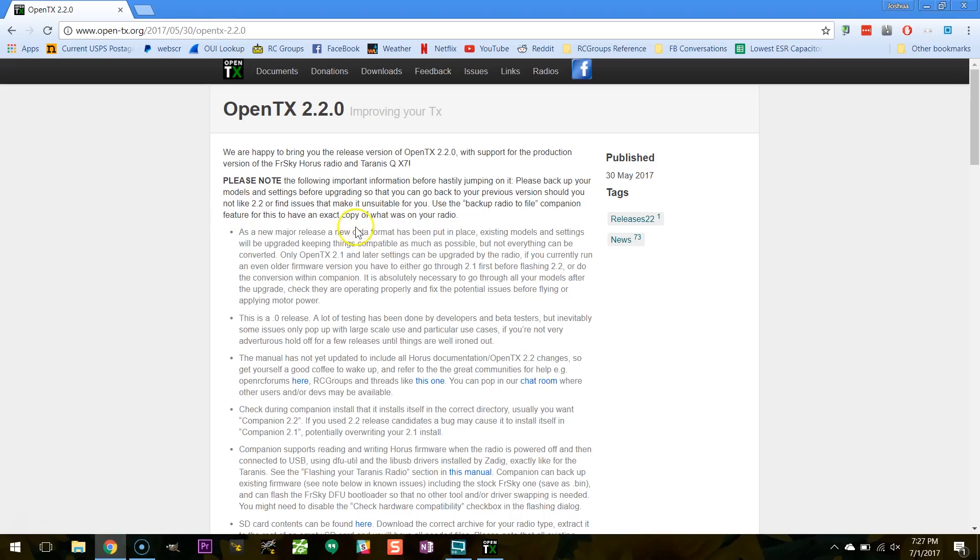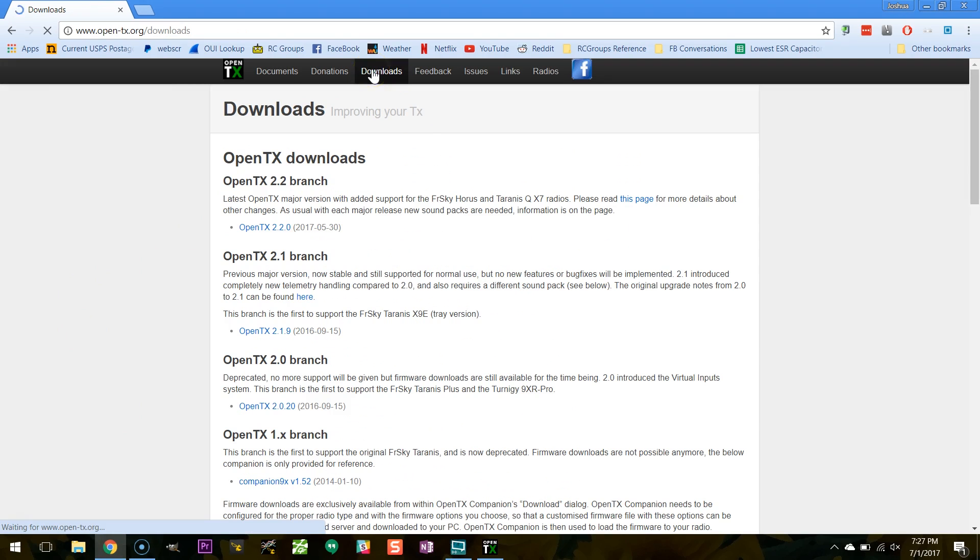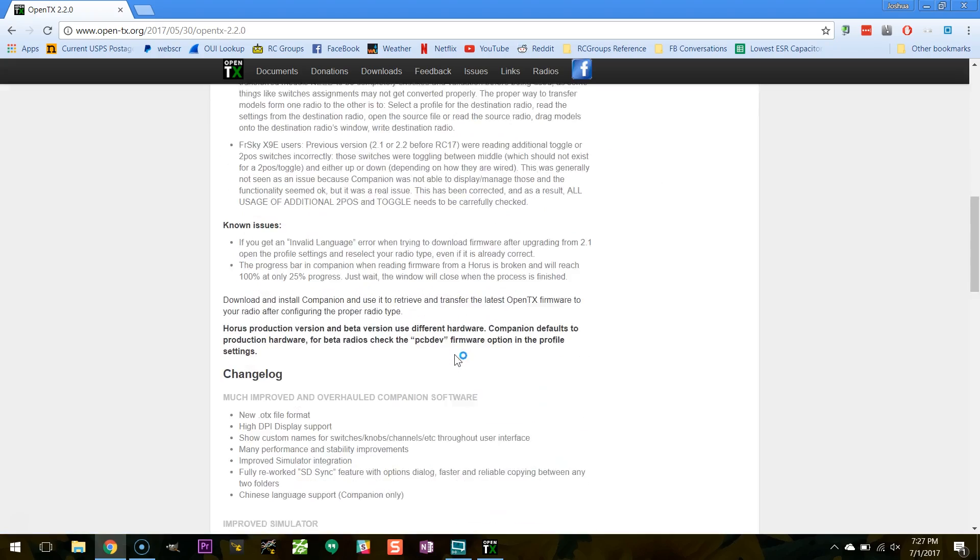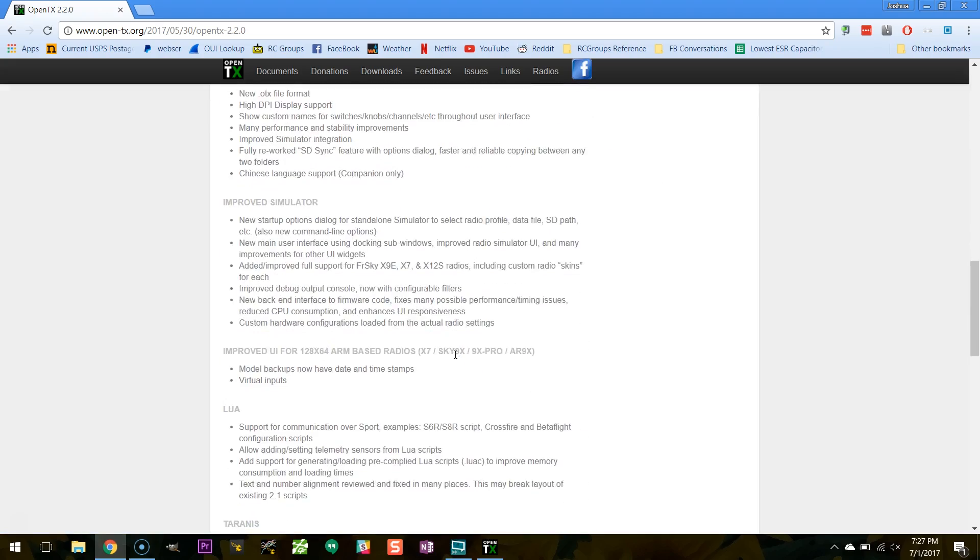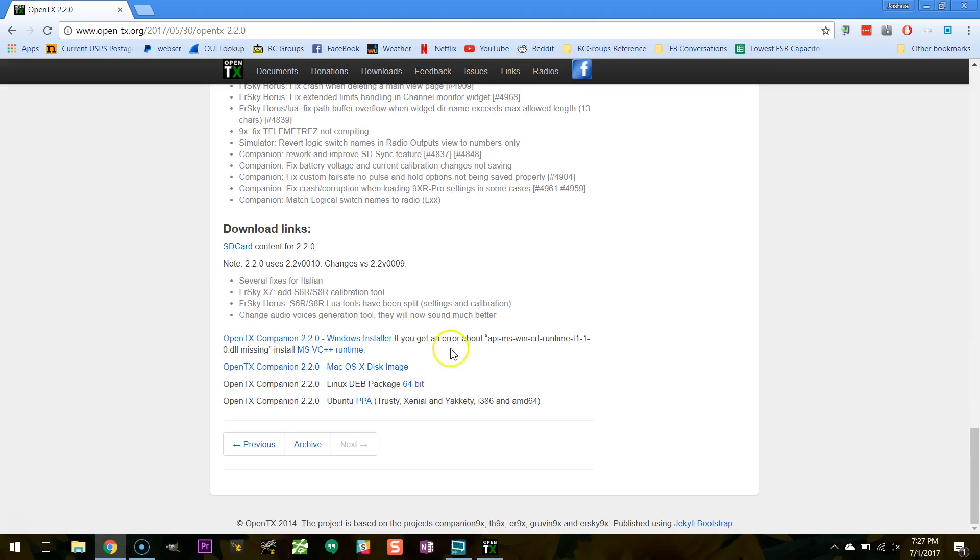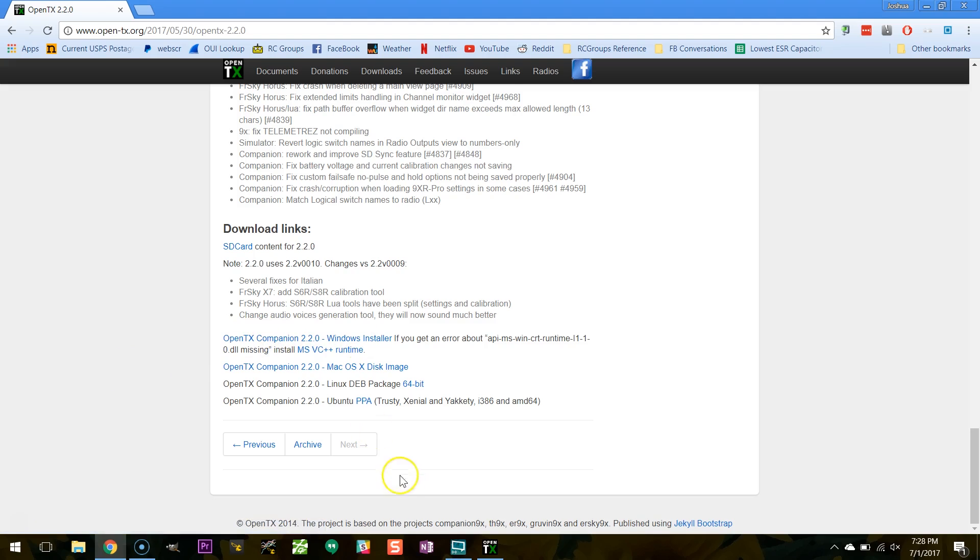So I'm going to go ahead and download 220. And here's OpenTX Companion 220 Windows Installer.